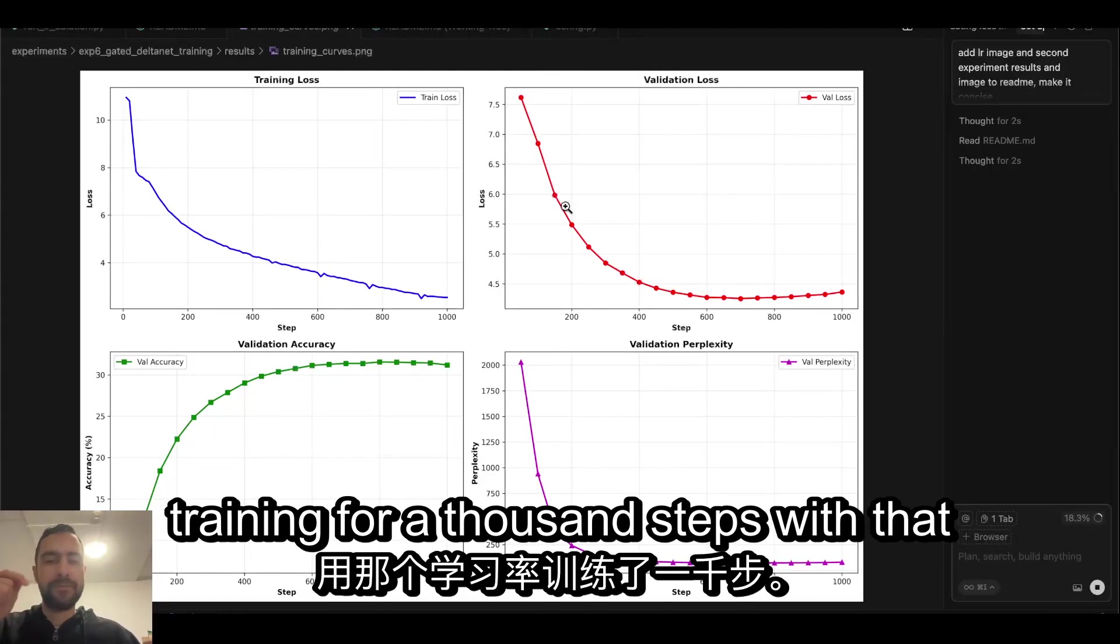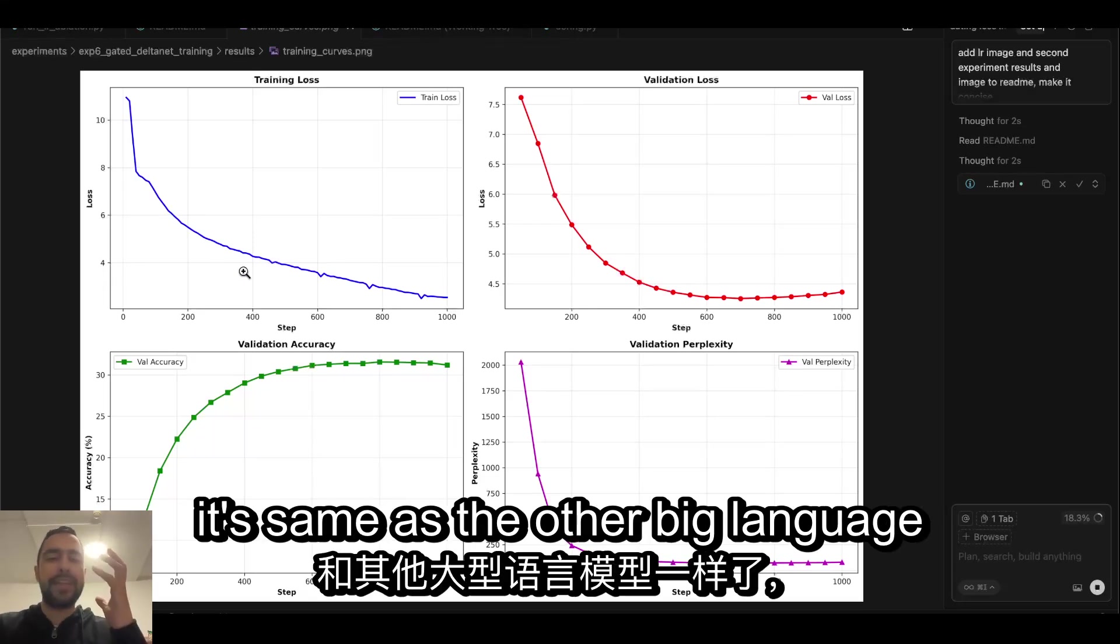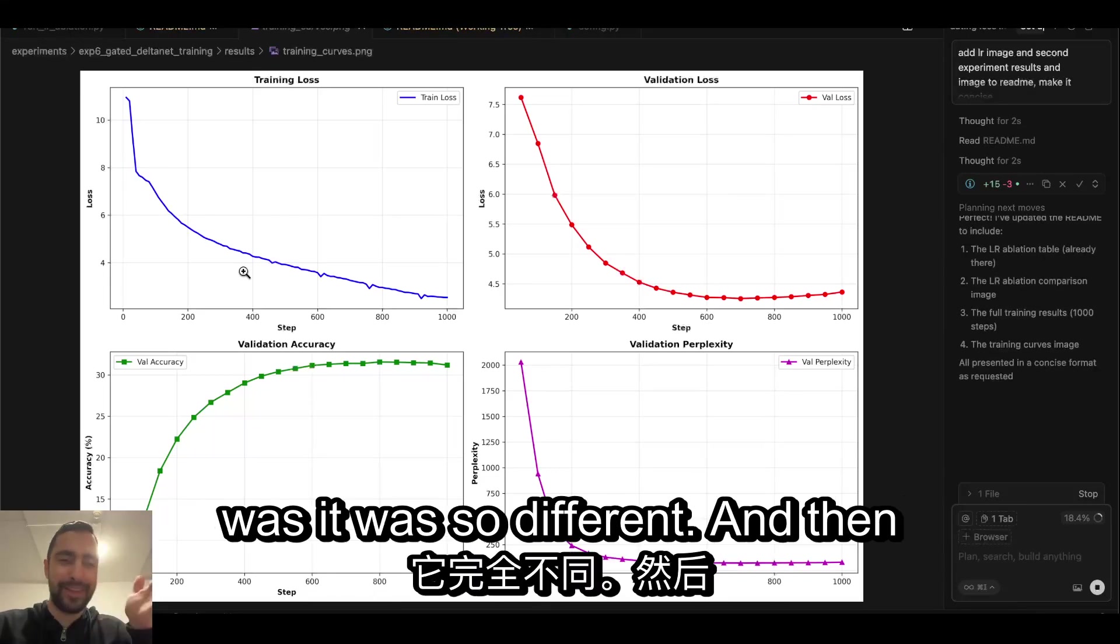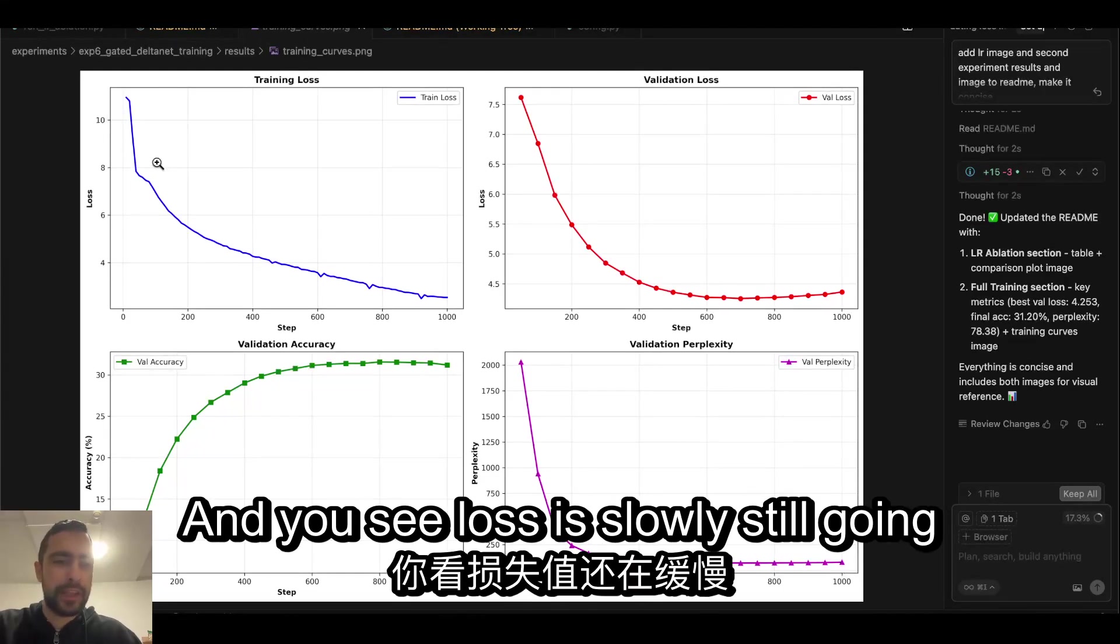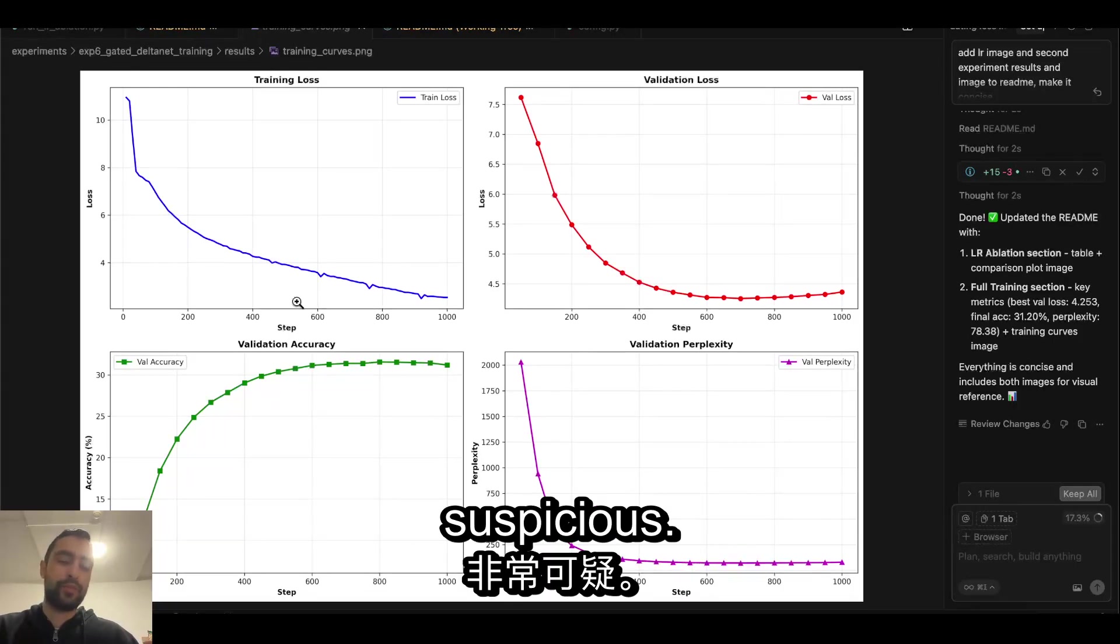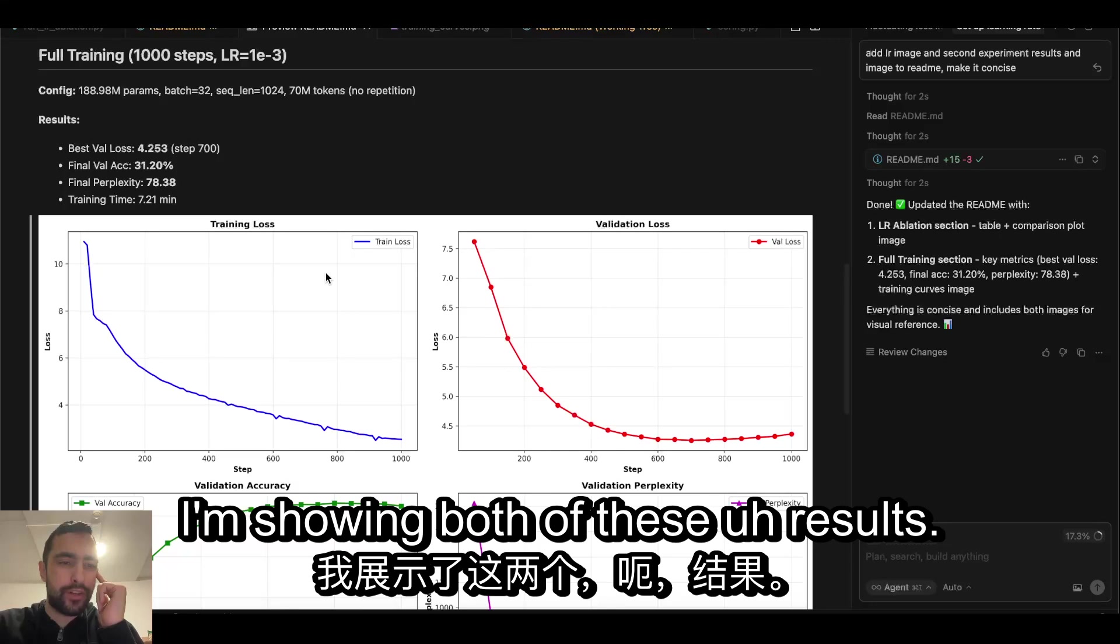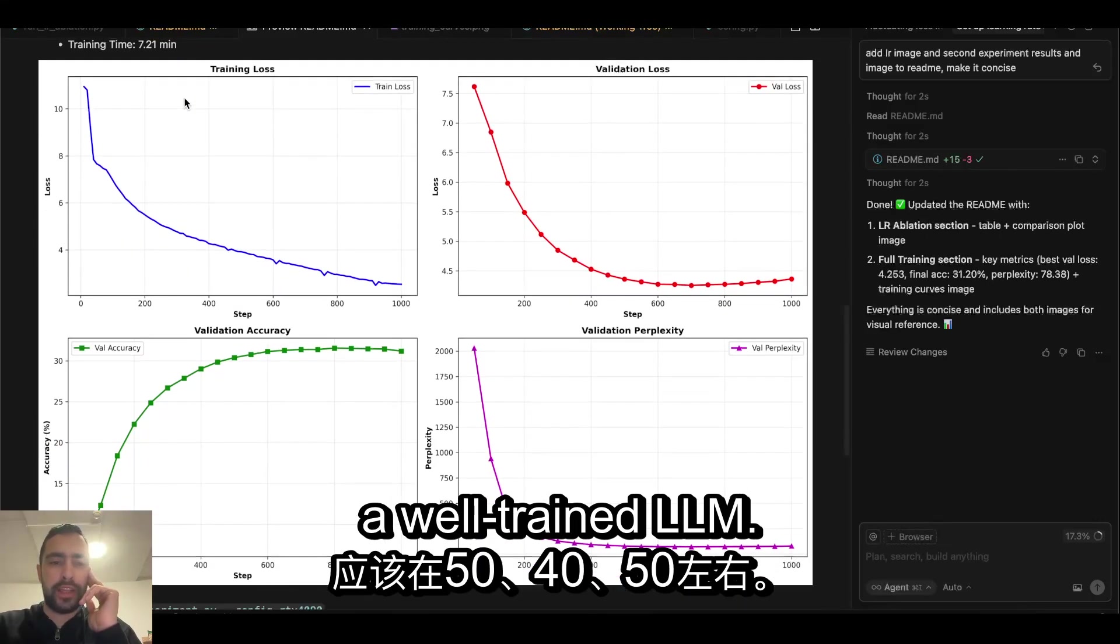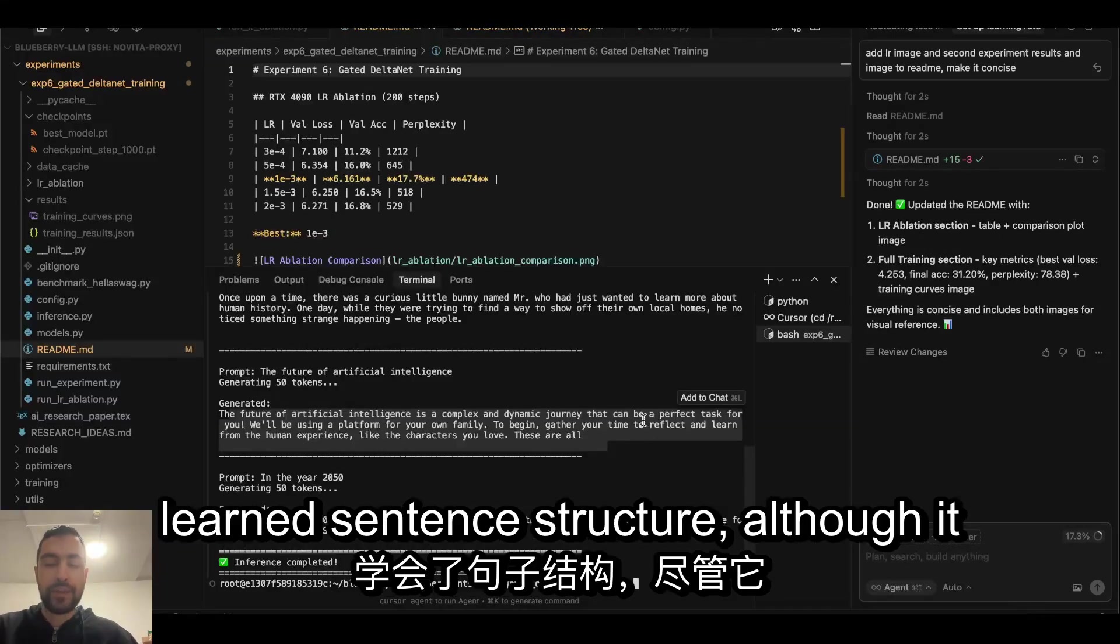Then I ran the second experiment training for a thousand steps with that learning rate. Now my loss is actually the same as the other big language models, which makes me so happy. Before it was so different. And then perplexity as well, it's around right. And you see loss is slowly still going down, which is good, because before my loss would go down like here, boom, zero, boom, that's it. And that was so suspicious. So in this README file in experiment six, I'm showing both of these results. Perplexity 78, this is good because usually I think it's around 40 to 50 in a well-trained LLM.